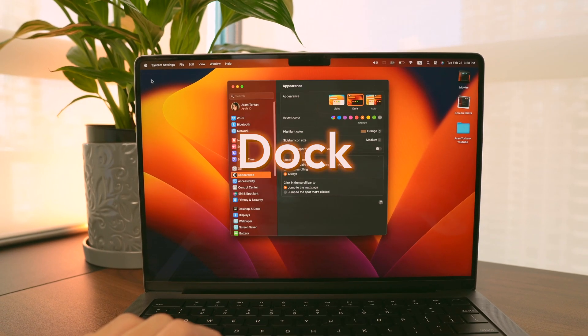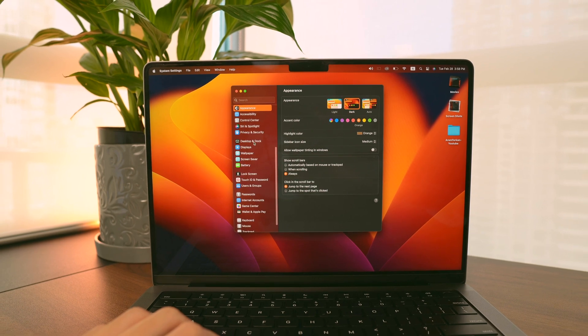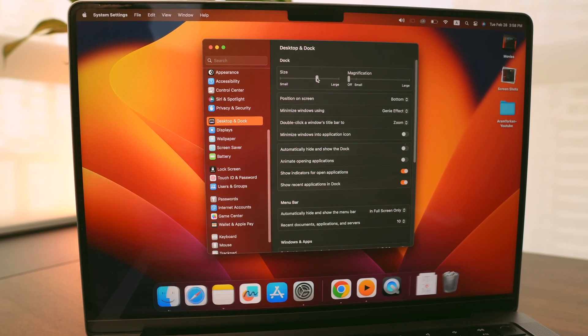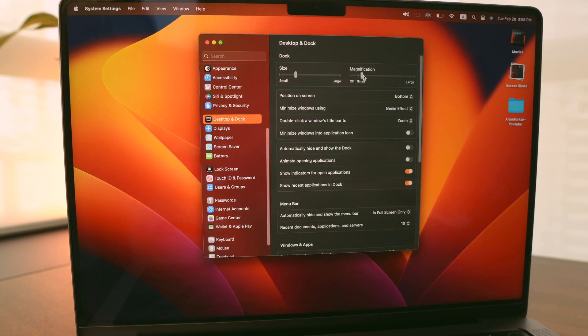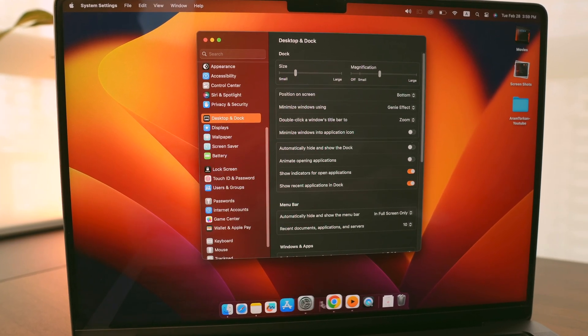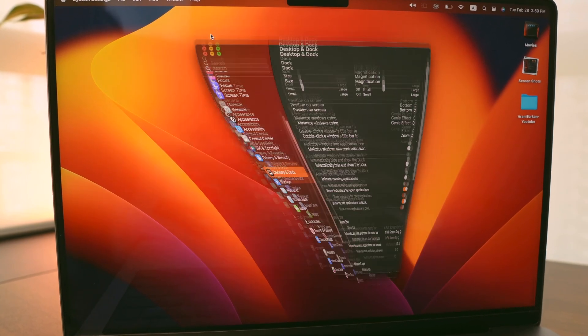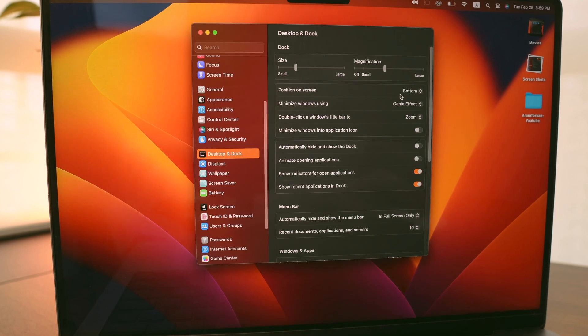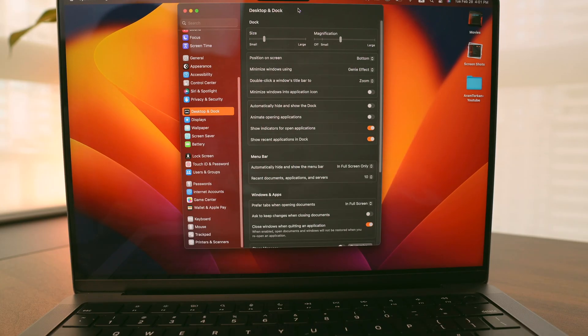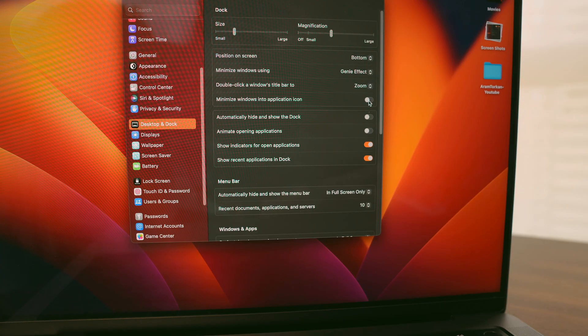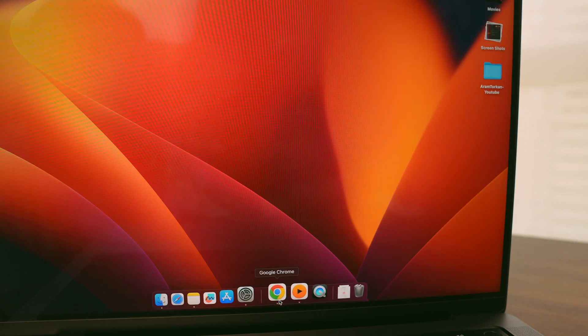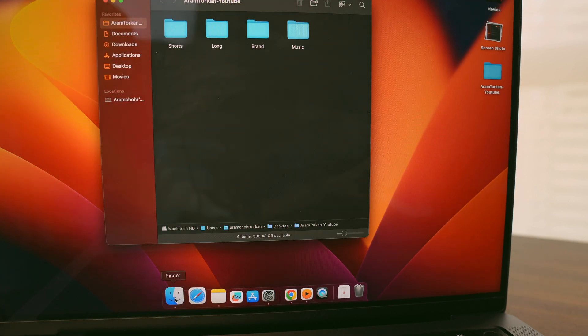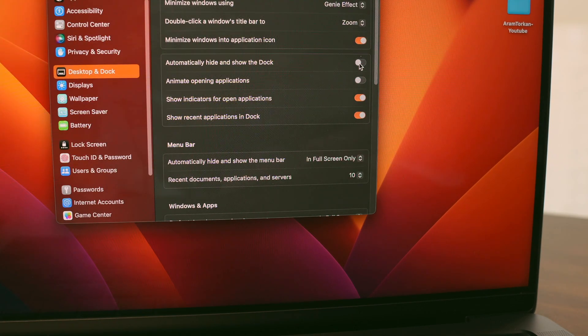One of my top priorities is setting up the Dock and menu bar. It just makes everything so much easier to navigate. First I go to Desktop and Dock and make the Dock smaller so it takes up less space. Then I turn on the magnification and put it on medium. I like to keep the Dock at the bottom and I prefer the Genie effect, but if you are a Windows lover you can change it to Scale. I also like to double-click on a window's title bar to zoom, and I turn on the button that minimizes windows into their own application icon instead of creating a new space in the Dock. This keeps things clean and tidy.